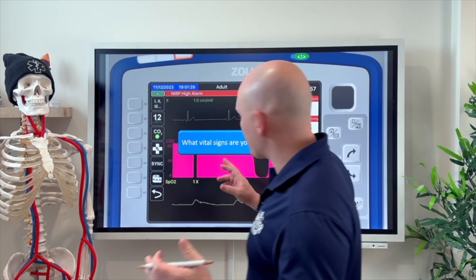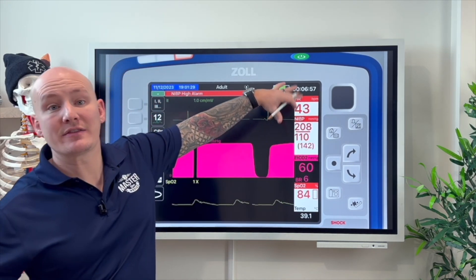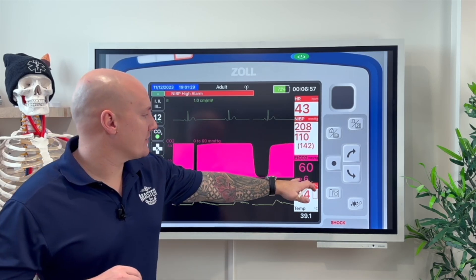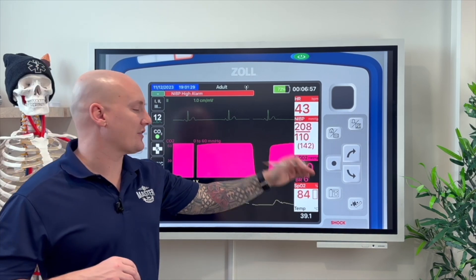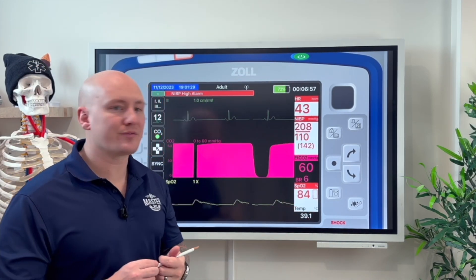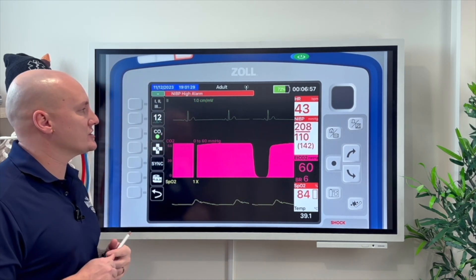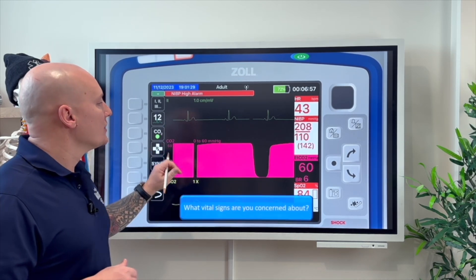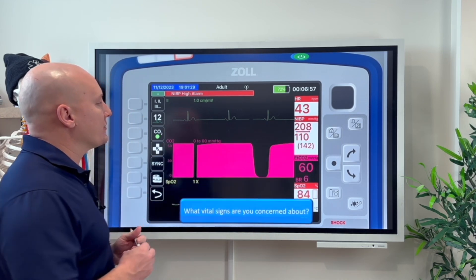When you look at the blood pressure of 208/110 — that's significant, severe hypertension. They're also bradycardic, and they have a breathing rate of 6, which is leading to an EtCO2 of 60. Finally, SpO2 is 84%. Basically everything here is flashing red. We have a very sick patient with a lot of problems going on across their vital signs.